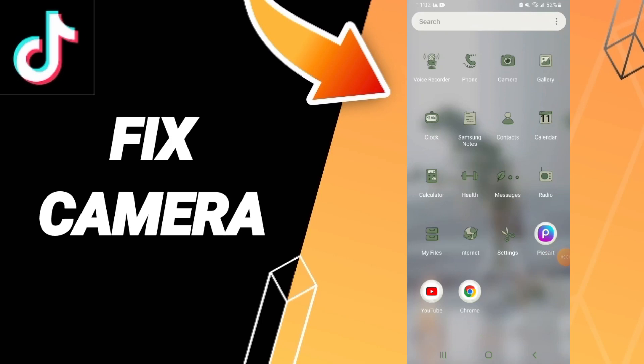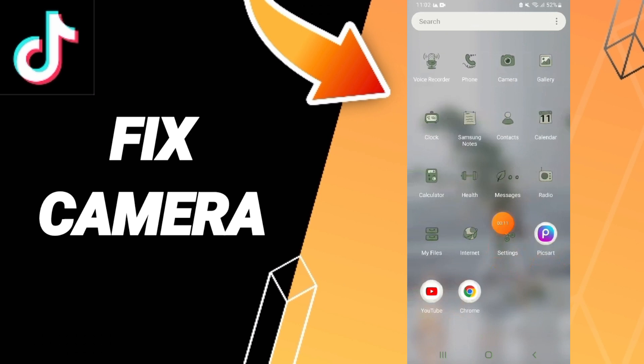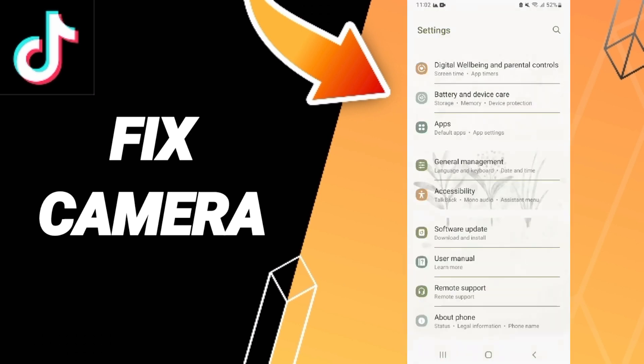Hello everyone, today we'll talk about how to fix the camera on TikTok. To fix the camera on TikTok, you should go to settings. Here we click on the settings icon.